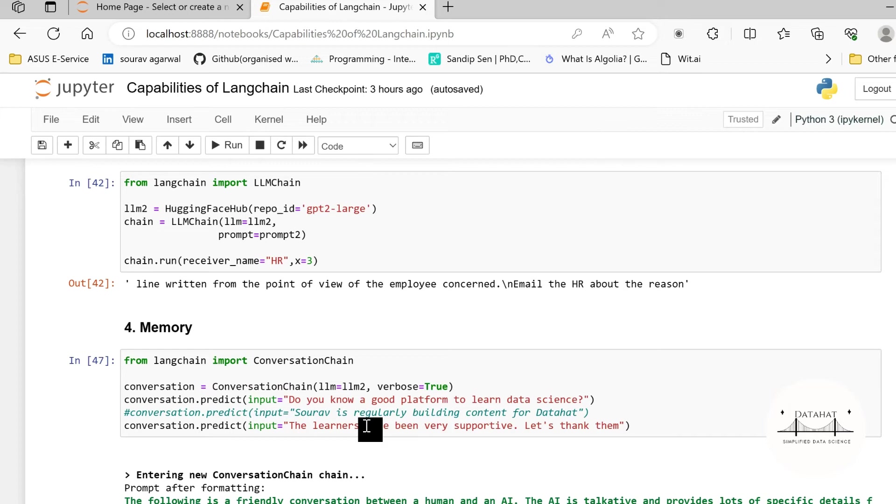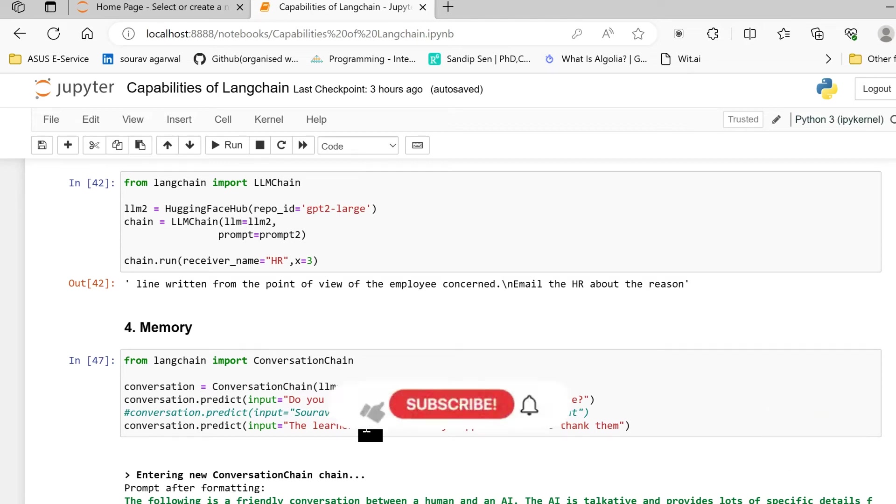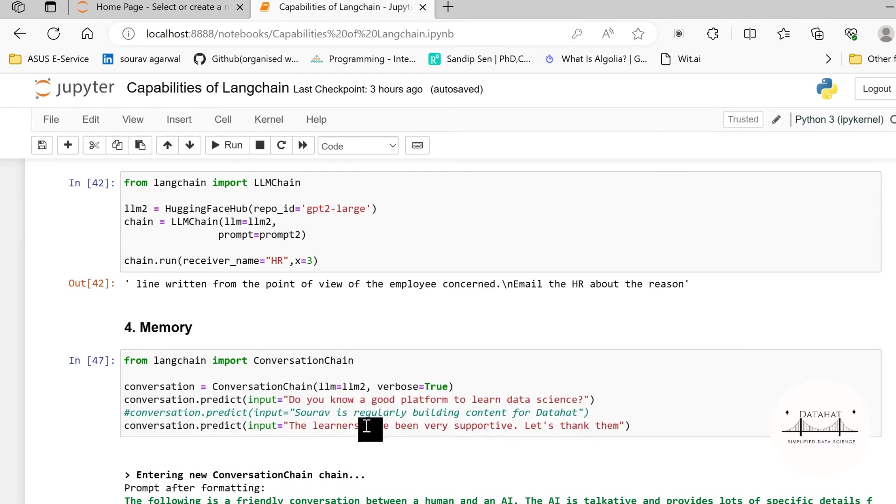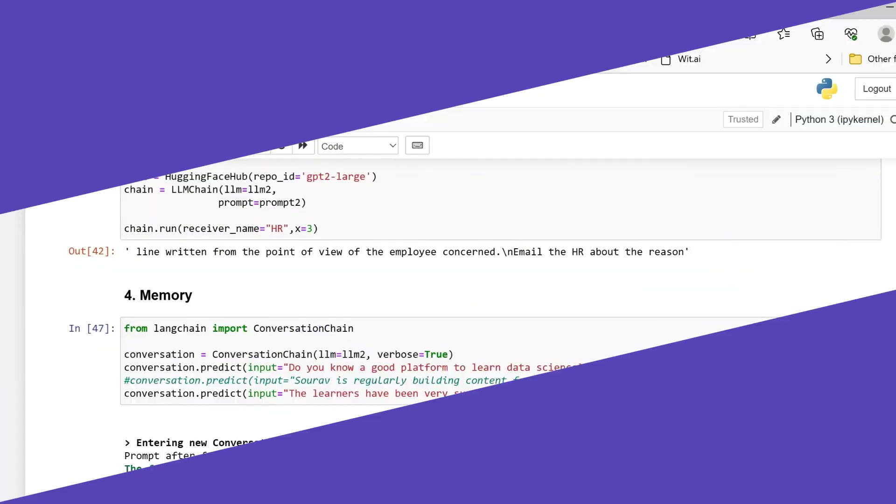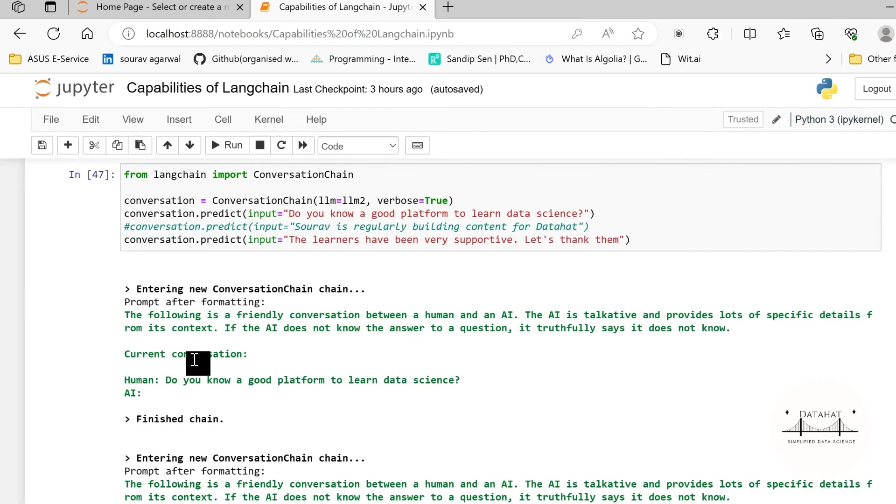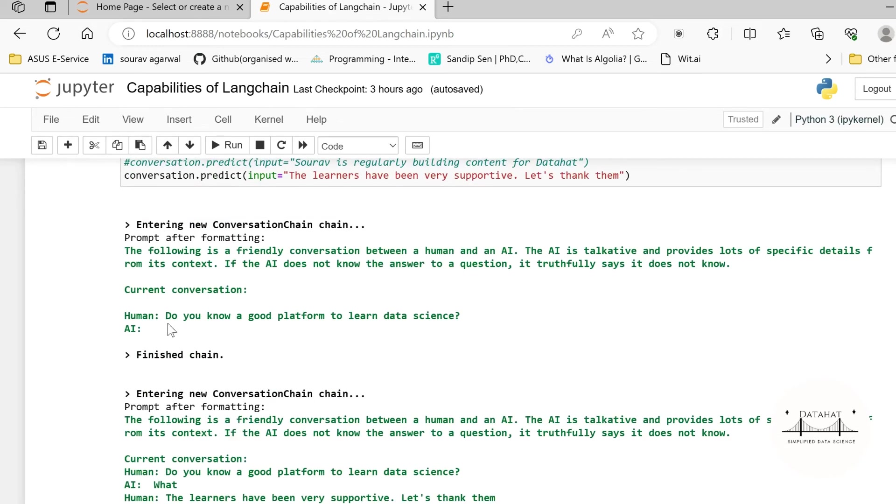So memory in LangChain enables you to create conversational logs and these are very useful when you are building chatbots using LangChain. We shall make a separate video on how to create a conversational chatbot using LangChain but for that you need to make sure to subscribe to the channel and hit the bell icon so that you stay tuned and never miss a video.